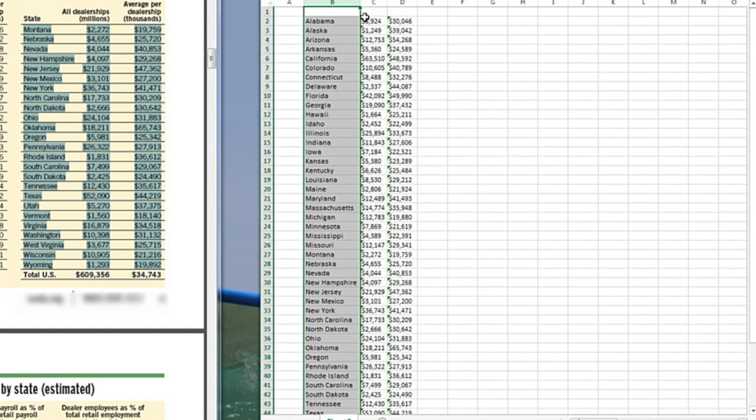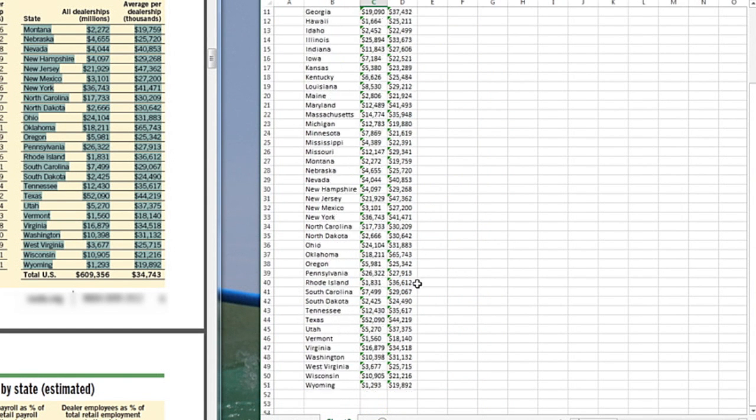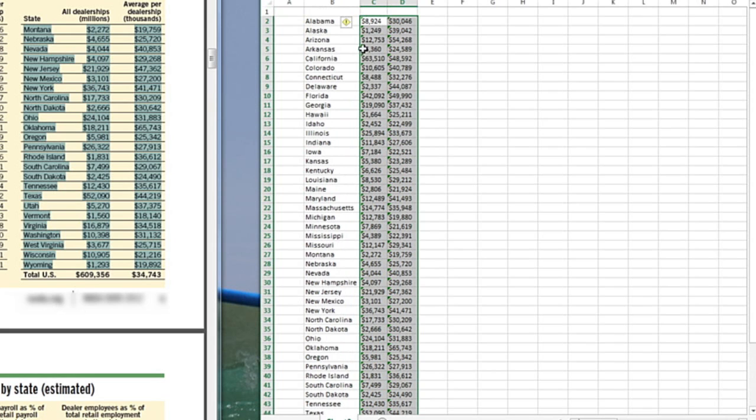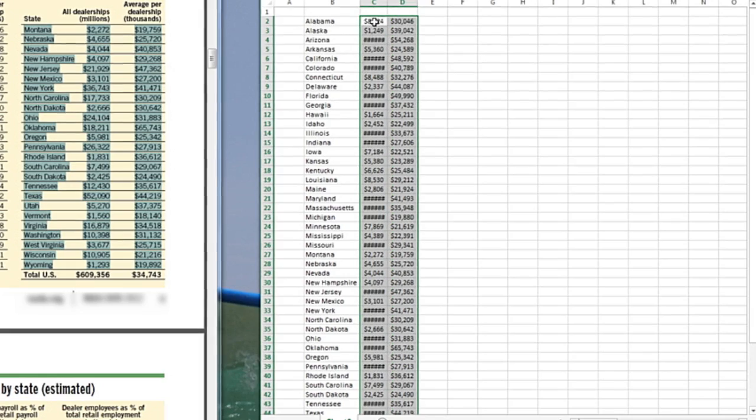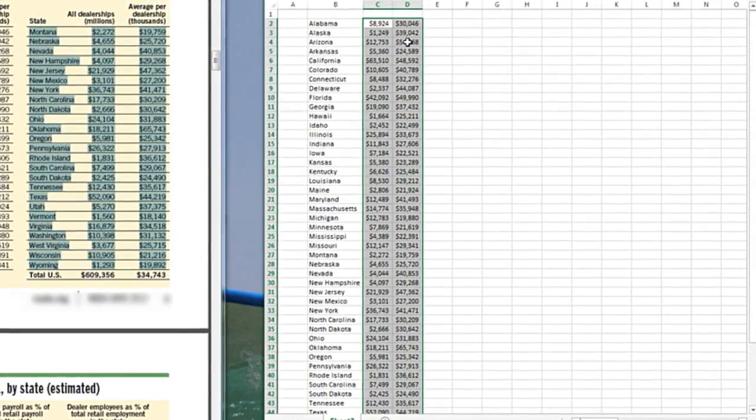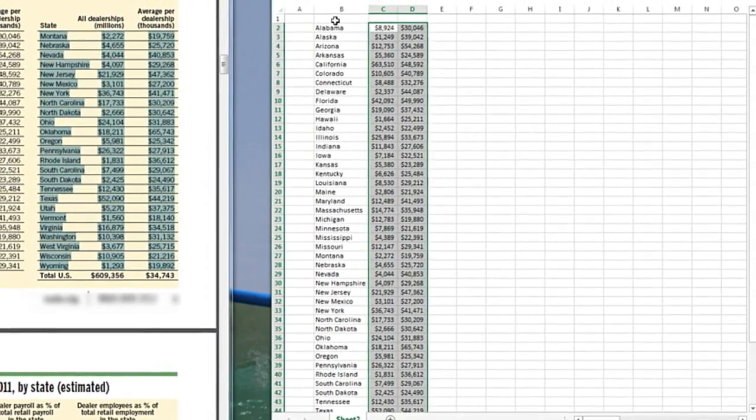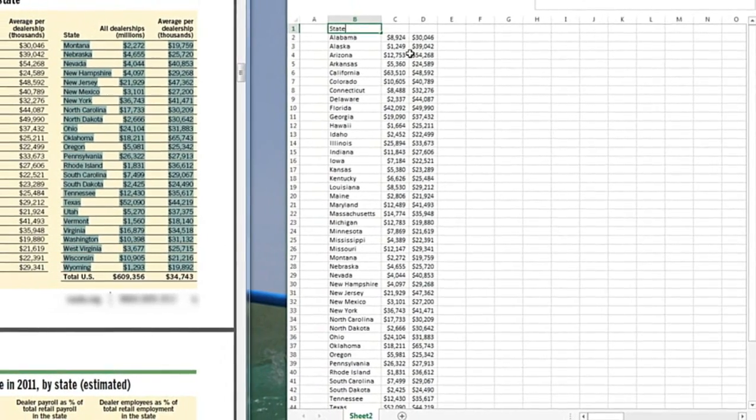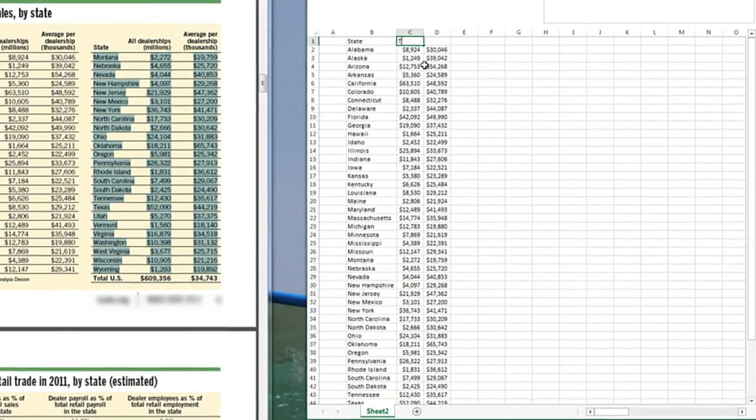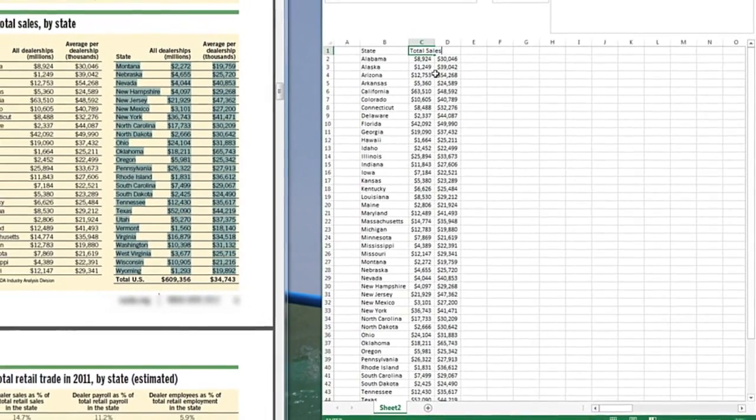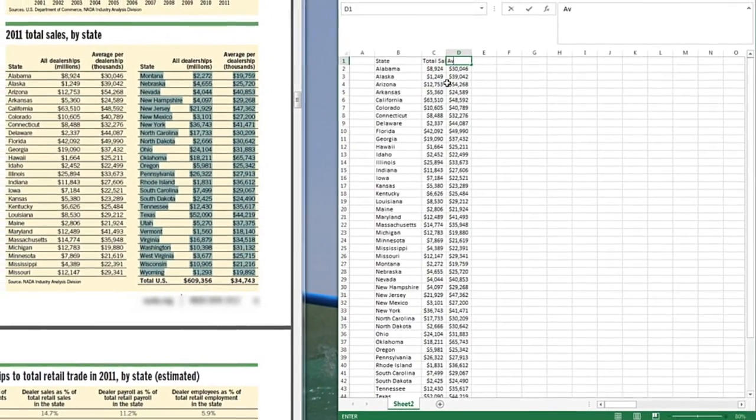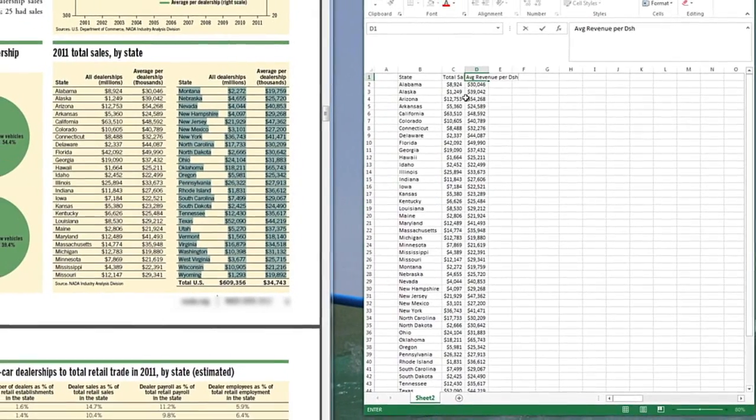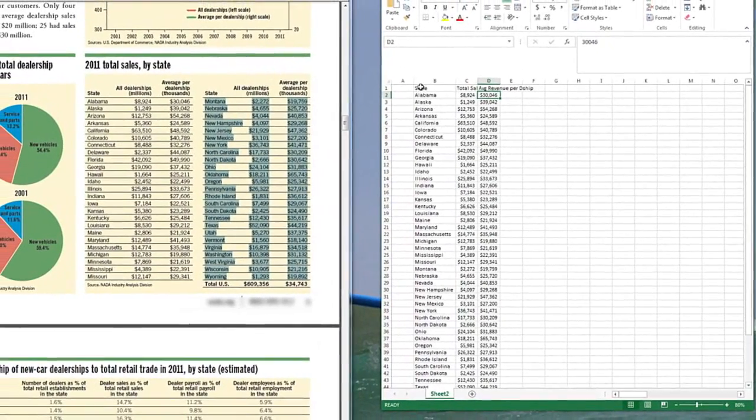I still have a problem is that this is a text field. I highlight my numbers and simply convert to numbers by clicking on the exclamation point. Now I have data with numbers. So I can click this is state. I'm going to name the columns. This is the total sales. And this one is average revenue per dealership. We're going to abbreviate dealership.